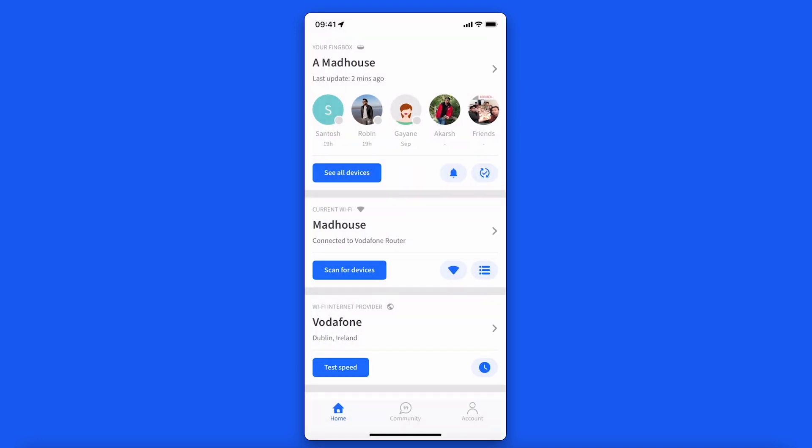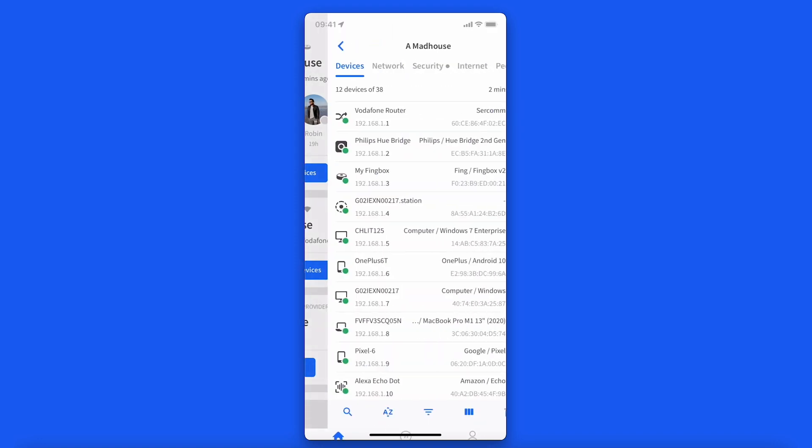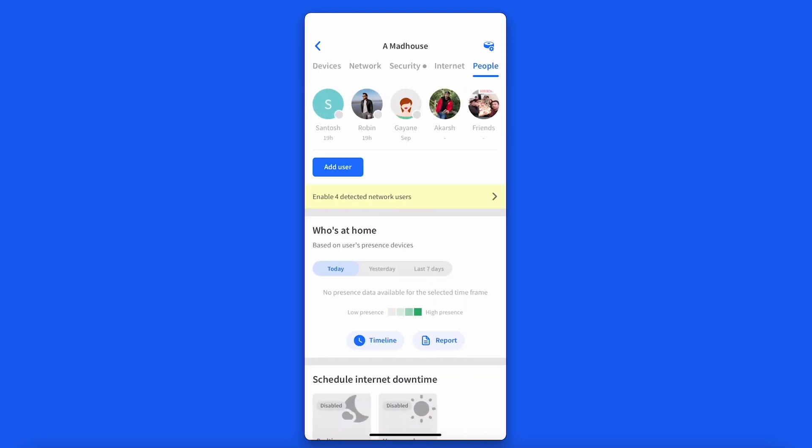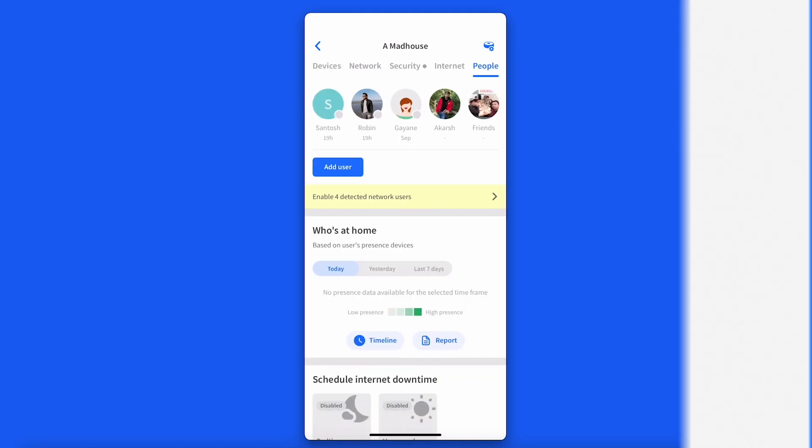Where can you find Digital Presence? To access Digital Presence on the Fing Mobile app, go to Home Dashboard, select the Fing Box, and then go to the People tab.